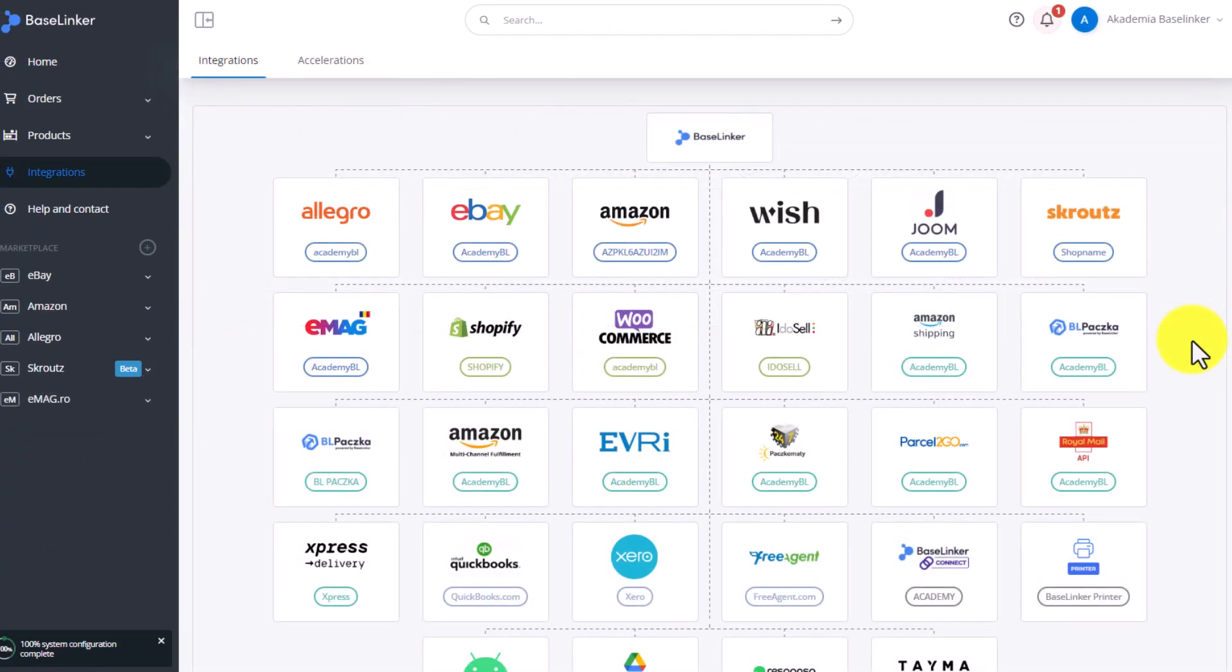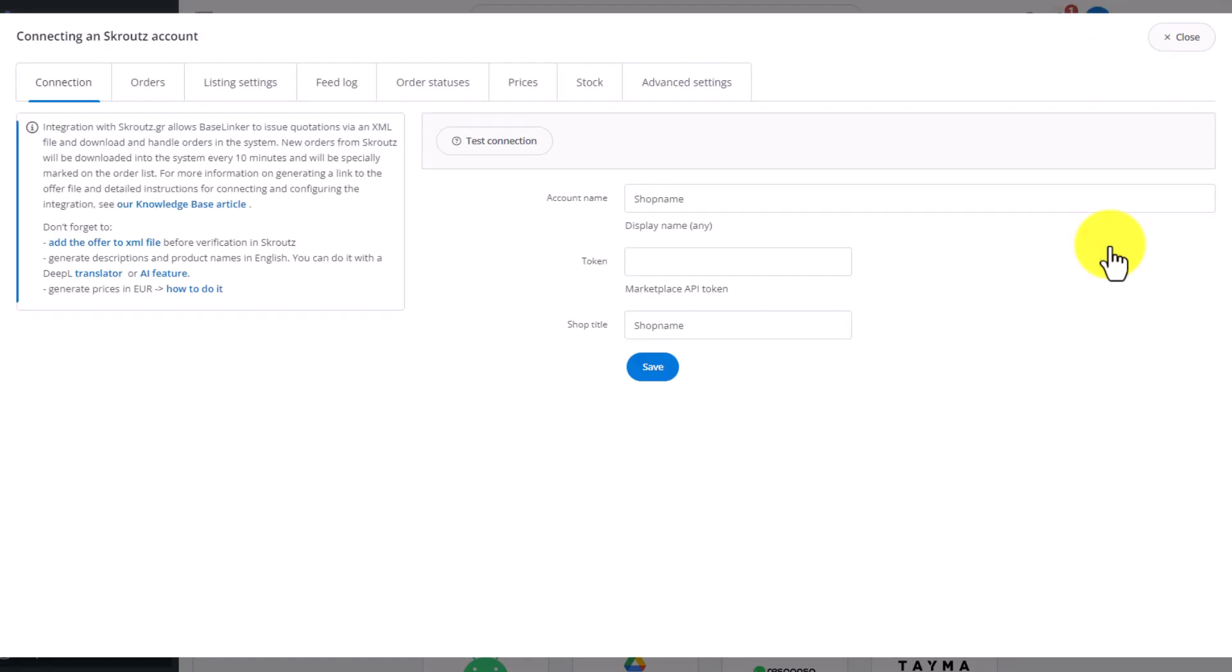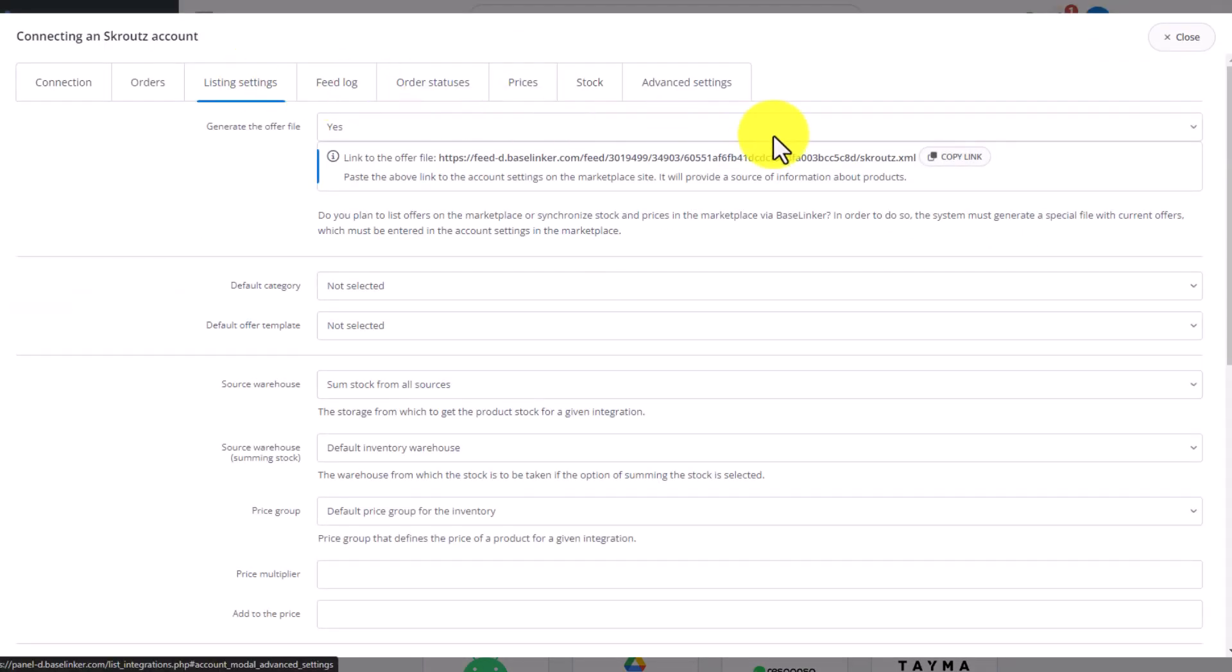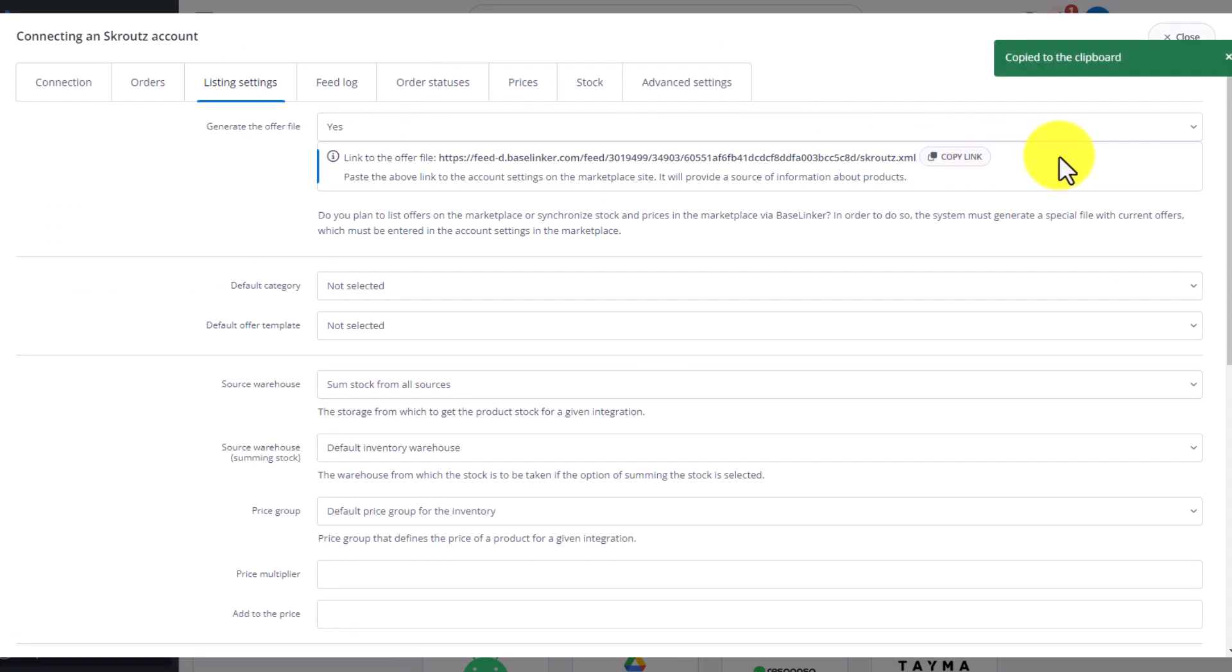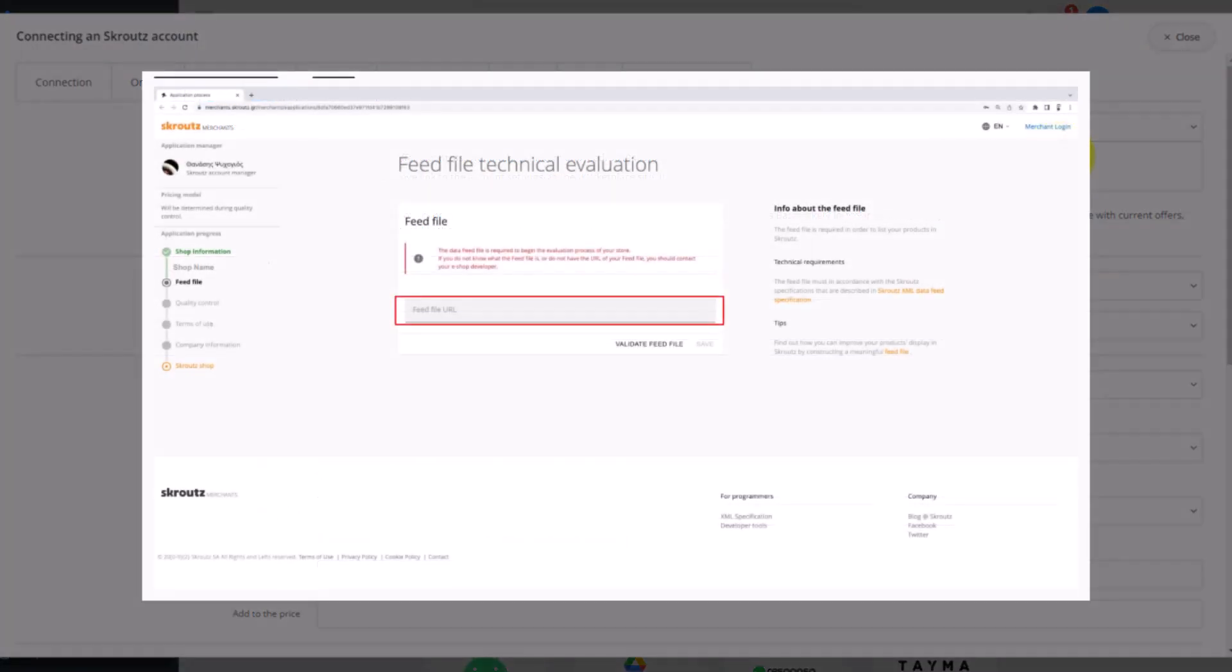Once the offers are placed in the XML file, return to the Integration setting to copy the XML file link. Remember that the number of offers should be between 20 and 30 minimum. You can list them in bulk or individually.